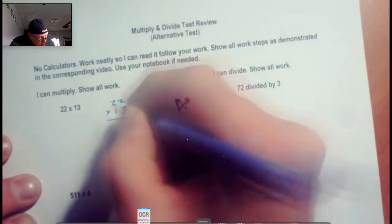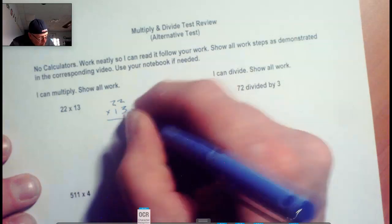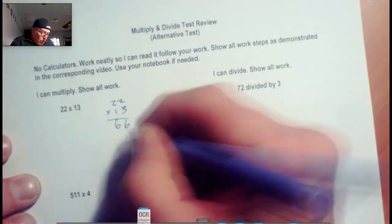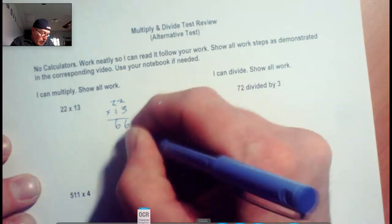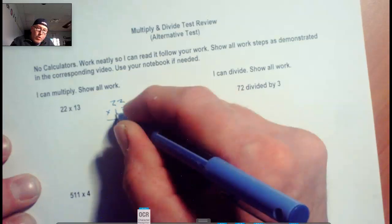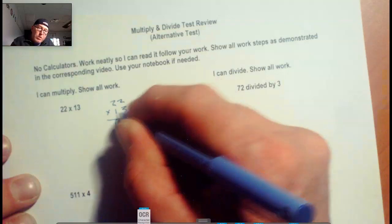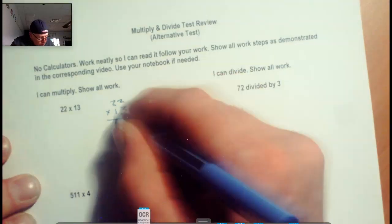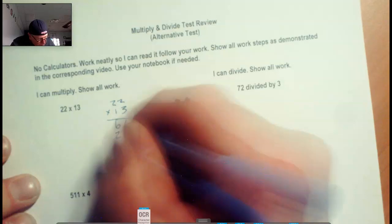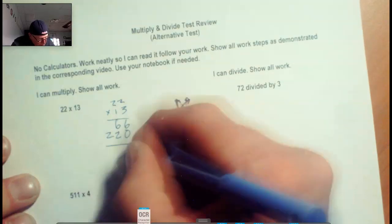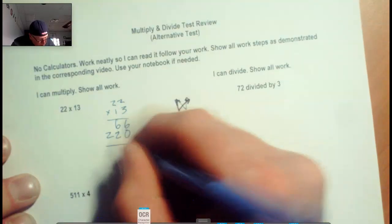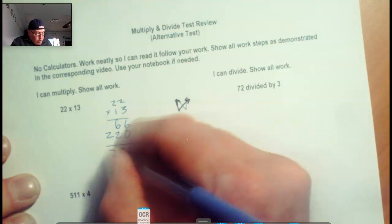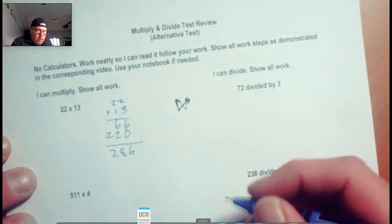So 3 times 2 is 6. Now before we start multiplying over here, we have to put a placeholder down because we're multiplying from the tens column. So 1 times 2 is 2, 1 times 2 is 2. Add these up: 6 plus 0 is 6, 6 plus 2 is 8, and we've got the 2 there. 286.